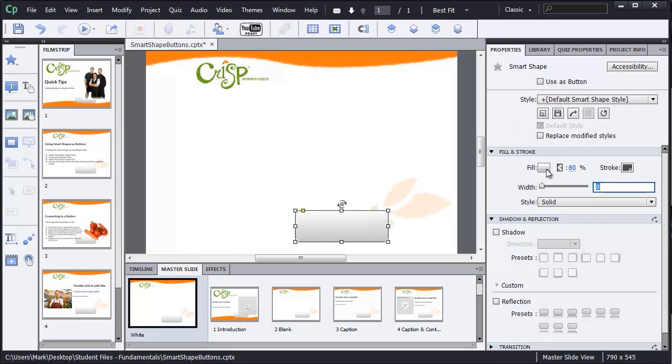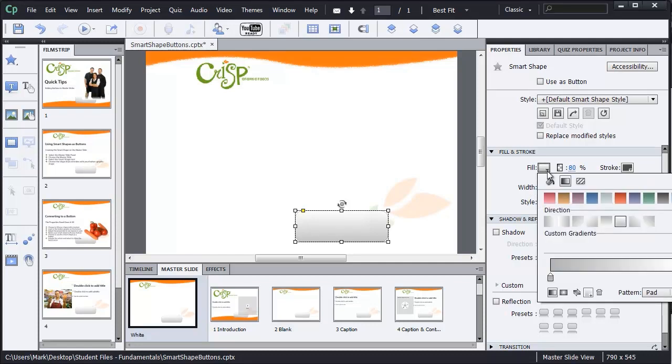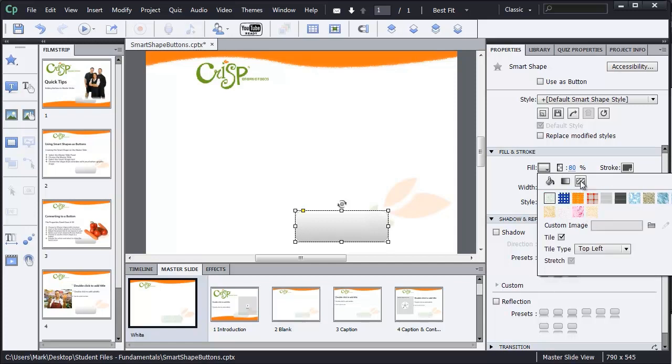And in the Fill and Stroke area, I'm going to remove the stroke by taking the width down to zero. And then for the Fill, I'm going to choose, instead of a solid or gradient, we have a new option here for Texture. So let me select that.